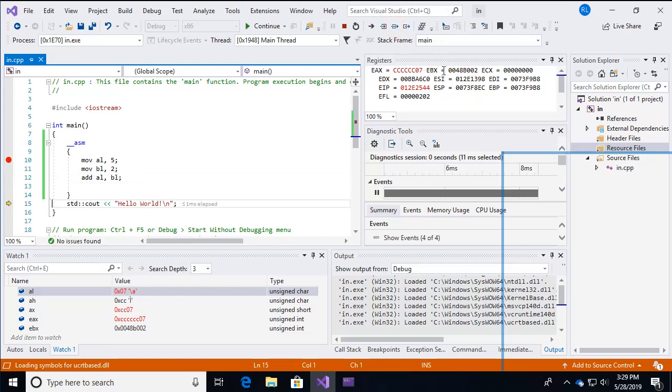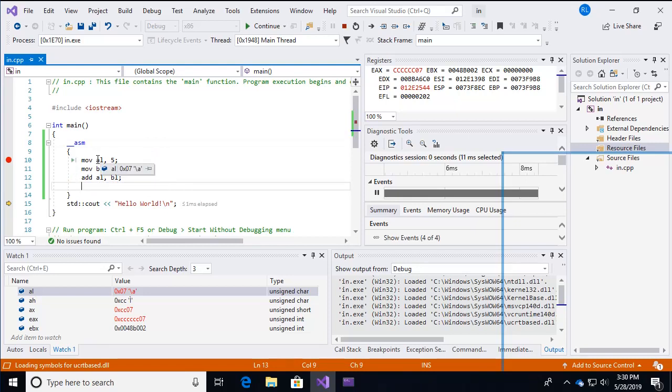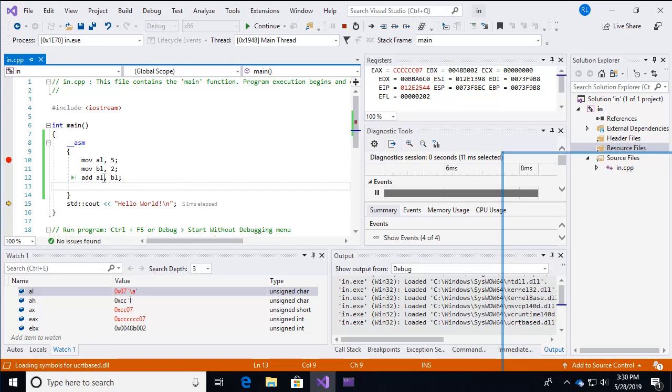So you can see in the code, what the particular, the values of these individual registers are, simply by moving around. So we had, as I started to say, AL was set to five, BL was set to two, and then we're supposed to add AL and BL and place the result of that addition into AL. And we can see now that the value of AL is seven.